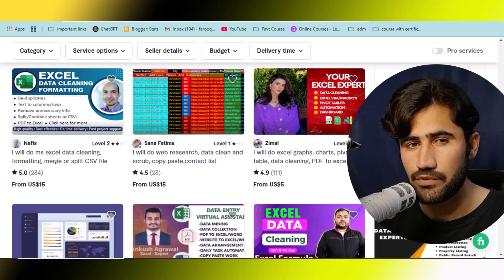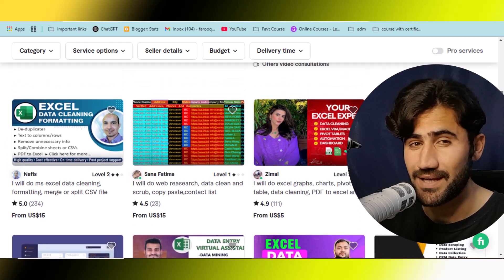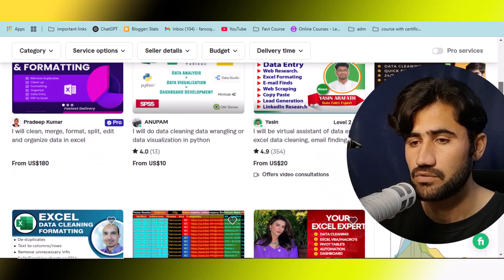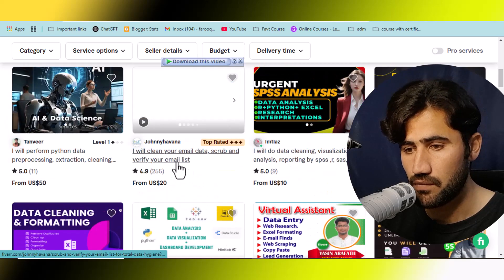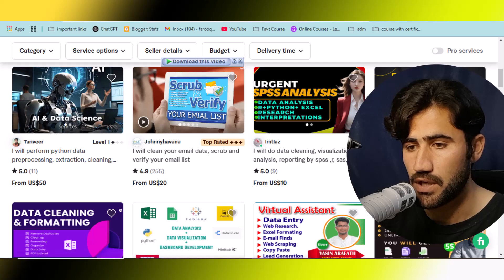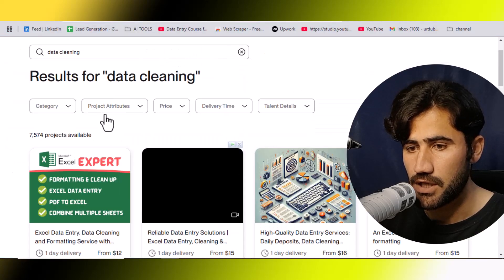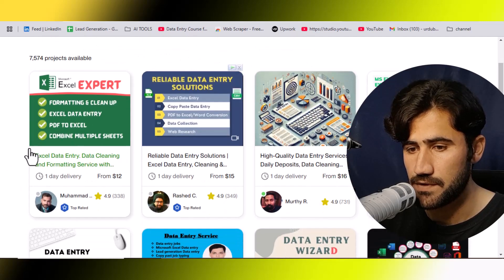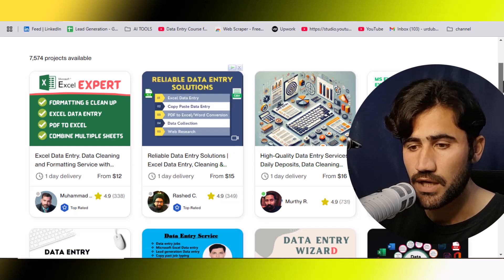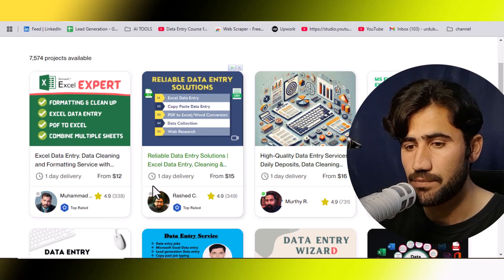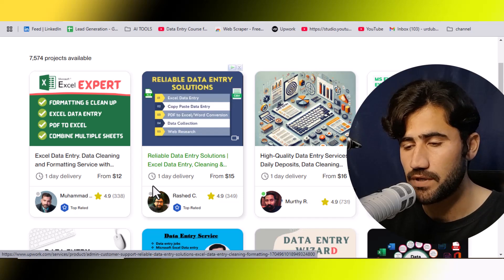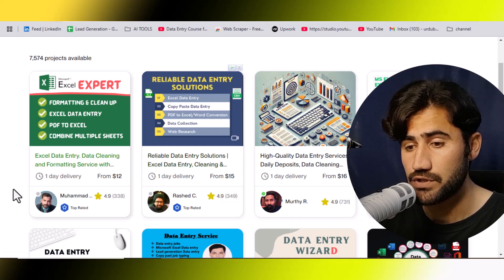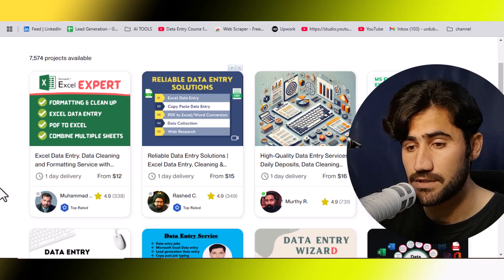Sometimes I get asked how to get this type of project. If you want to get data entry projects, you will need to create a gig on Fiverr.com. If you don't want to work on Fiverr, you can go to Upwork.com as well. If you search 'data cleaning' there, you will see different types of results — people providing this data cleaning service. If they are providing the service, why not you? I have already shared different data entry, web research, and lead generation projects step by step.